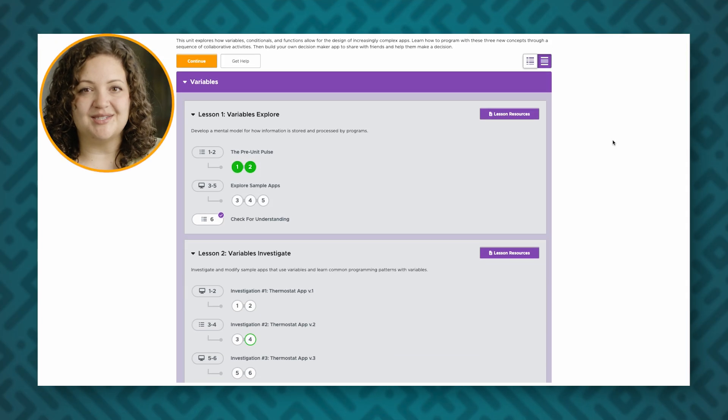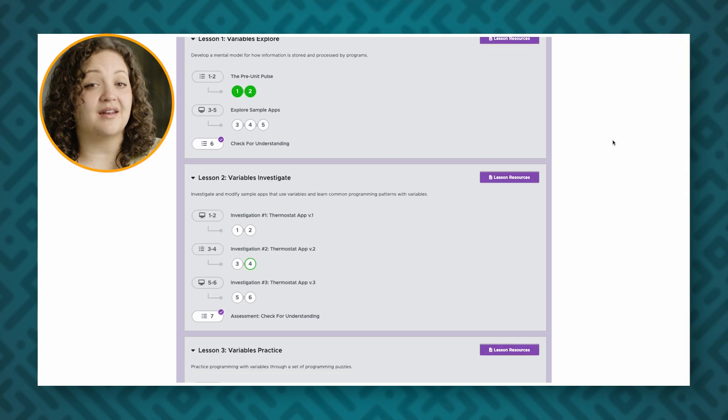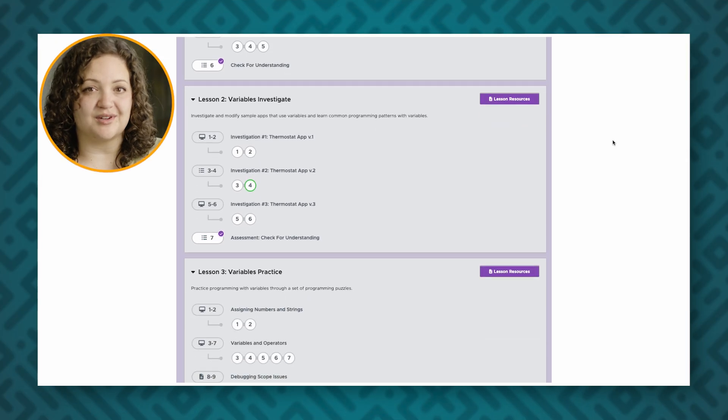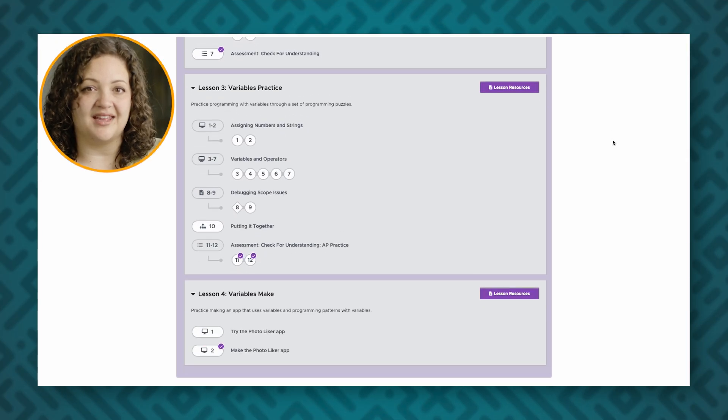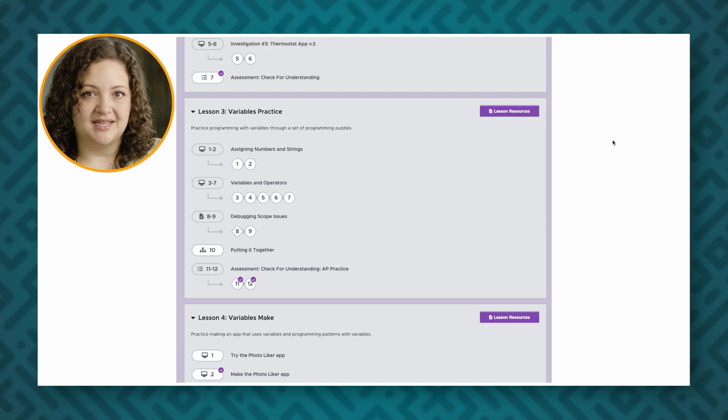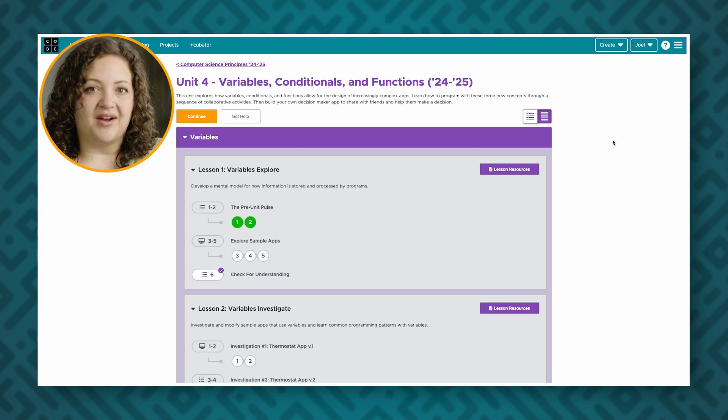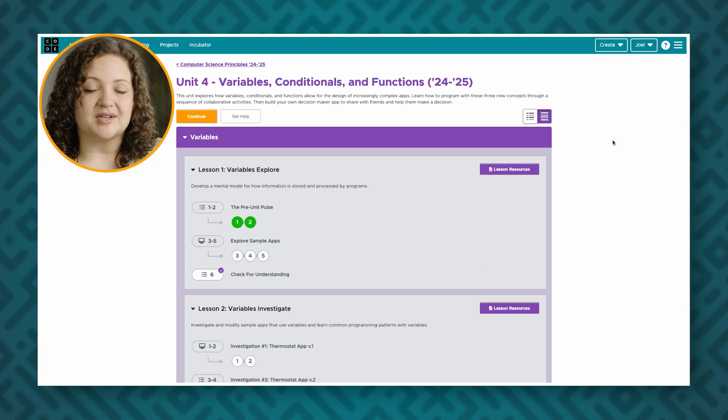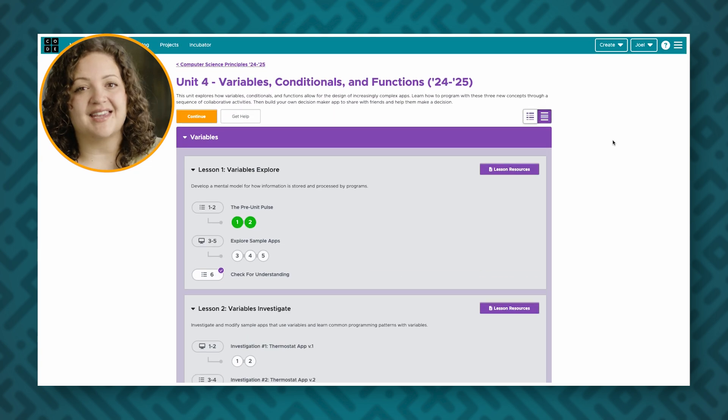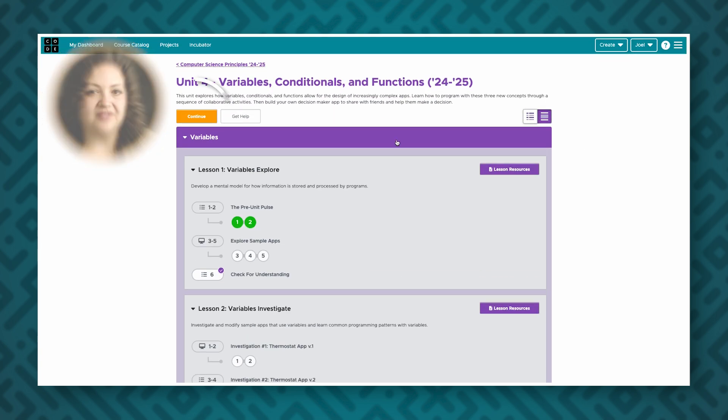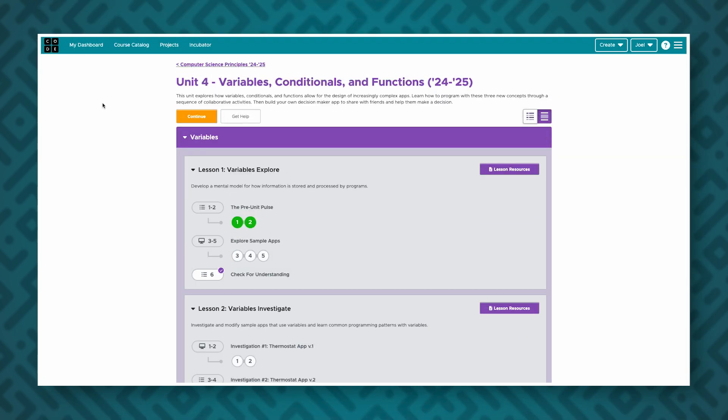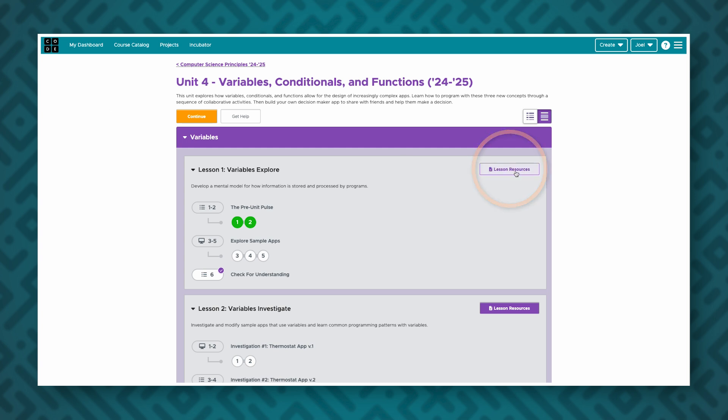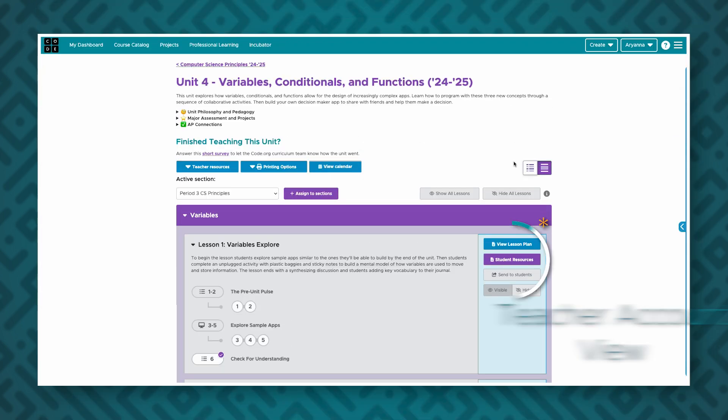On the overview page students can find all the chapters or lessons they have already begun working on in the course. If they have already begun course content they can quickly continue where they left off by pressing the continue lesson button. Students can also click each lesson's purple lesson resources button to access the lesson's resources. Note that this is called student resources when viewing the button on your teacher account.